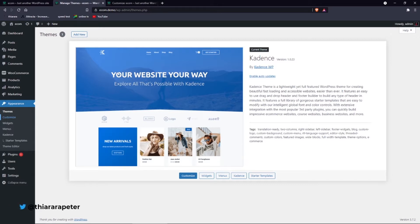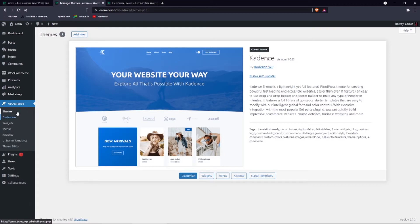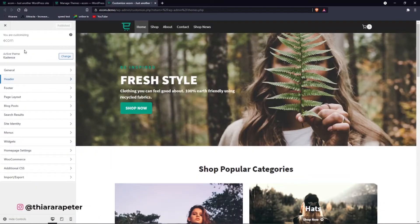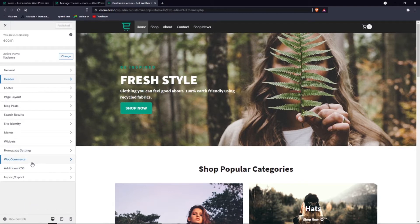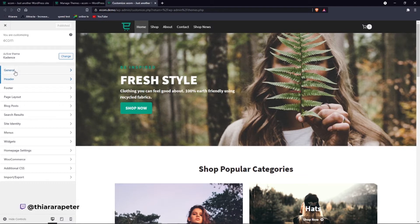All we need to do today is go to the dashboard menu, go to Appearance, and click Customize. You'll be directed to a page with many features. In previous tutorials we learned how to customize the WooCommerce shop page and the blog page — check the links in the description.